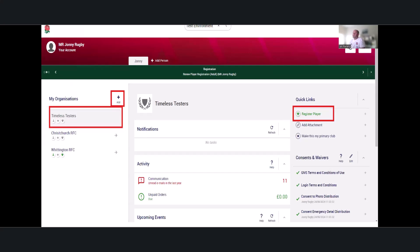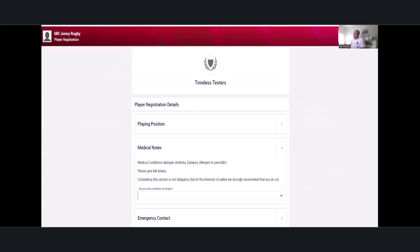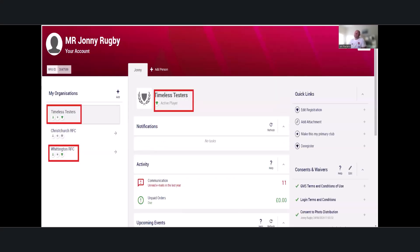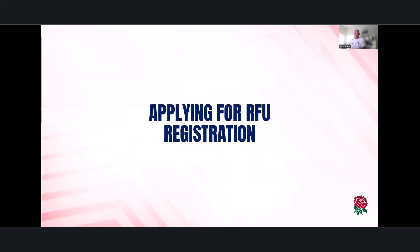To add a new club, go to 'my organisations', add the club, search for it — typing in 'Timeless Testers' — and register to play. Everything is pre-populated except medical notes, which are not shared from club to club, so you need to re-declare that part. After submitting, the player's status shows green with a T-shirt and active status. This is only available for players playing at men's level nine and below and women's level five and below.